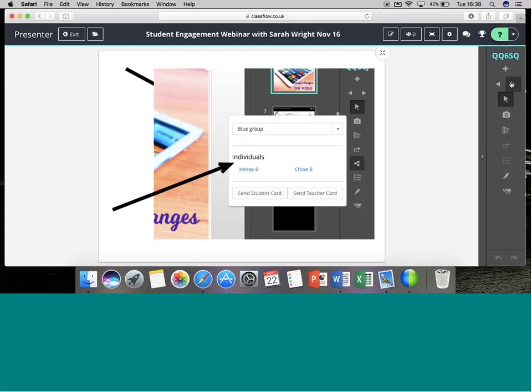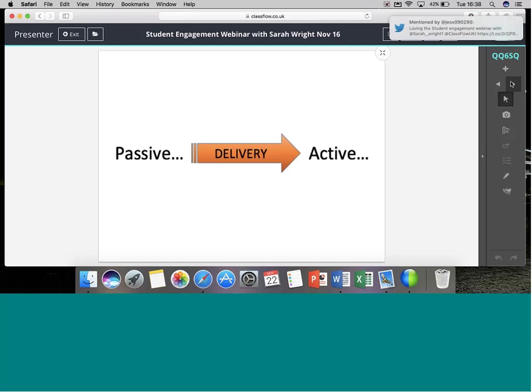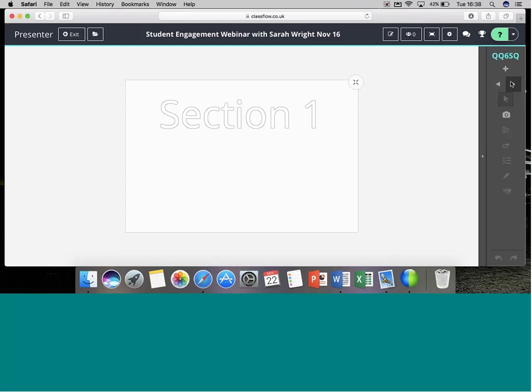So we've taken an activity we know and love — video — something we're confident with that has a clear impact in the classroom, but we've changed the delivery so it becomes a more active process and an active experience for our learners.